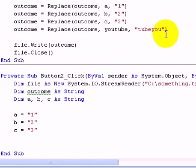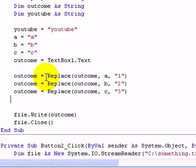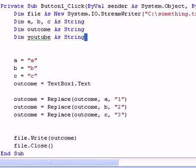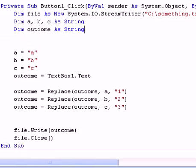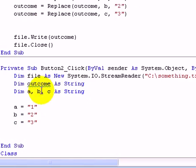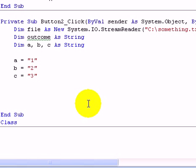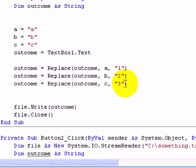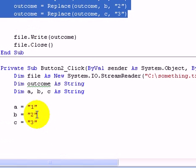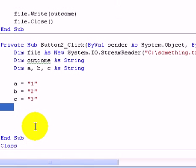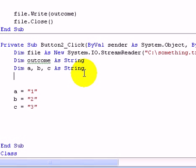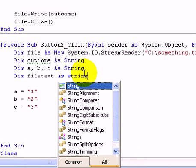Then we've got to, let's just get rid of the YouTube one, I can't be bothered doing it. Now we've got to, we've got that. Now it's basically what we do is we basically use that. We've got to dim another string, dim filetext as string.